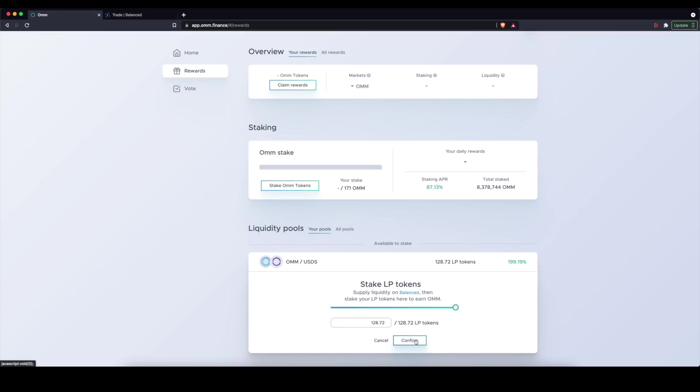It is basically a way to double down on the rewards that you can earn across the different DeFi ecosystems or DeFi primitives in the ICON world. So I can, on Balanced, contribute liquidity or supply liquidity to a pool for OHM and USDS. And in turn,